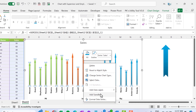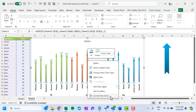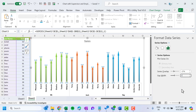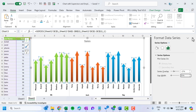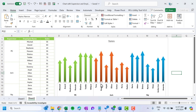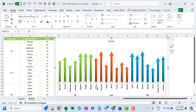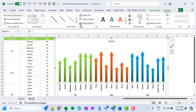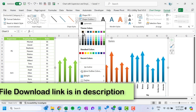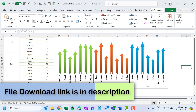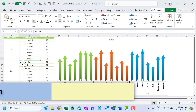Right-click on any arrow and go to Format Data Series. Change the gap width to around 25%. Then select the horizontal axis, go to Format, and set the Shape Outline to black.